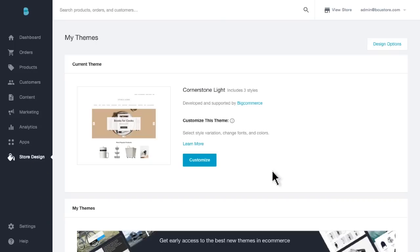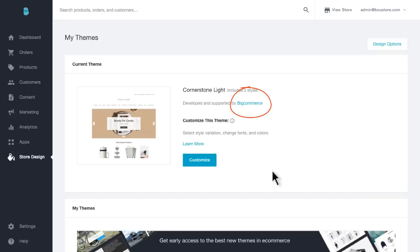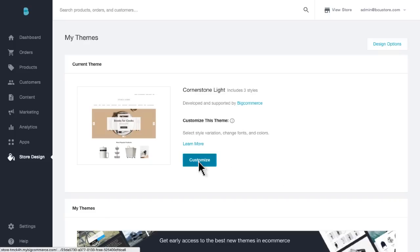You can see my store is using the Cornerstone Lite theme. If interested, you can see who created your theme right here. You'll either see that a theme is designed by BigCommerce or one of our expert design partners. If you're interested in adjusting your theme, you can use the BigCommerce theme editor. Simply click the Customize button to open up your theme editor.